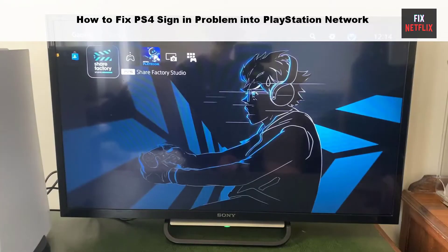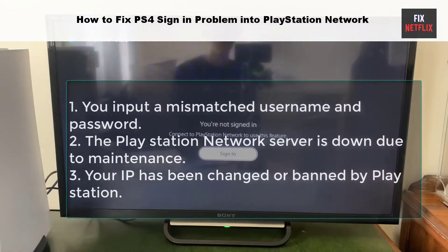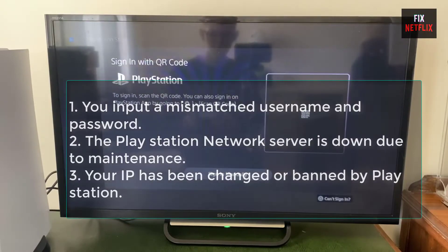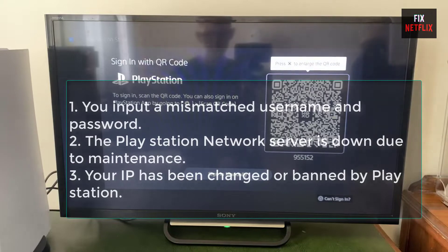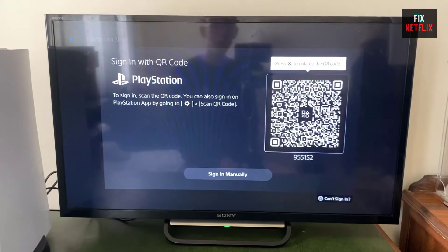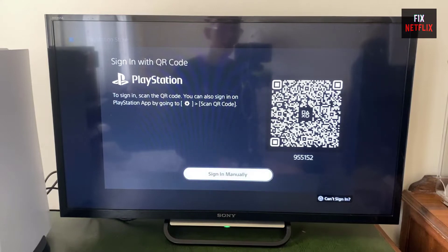The possible reasons are: 1. You input a mismatched username and password. 2. The PlayStation Network server is down due to maintenance. 3. Your IP has been changed or banned by PlayStation.